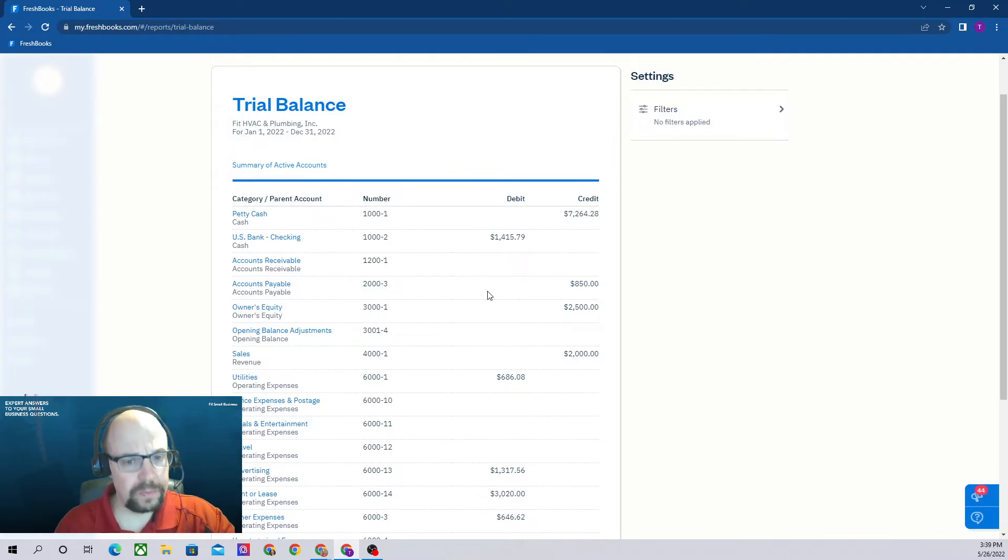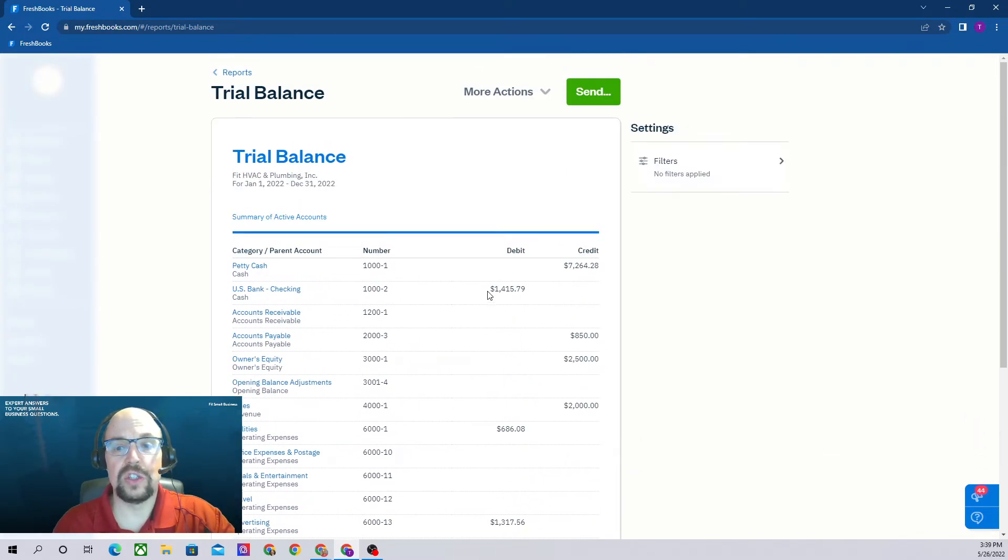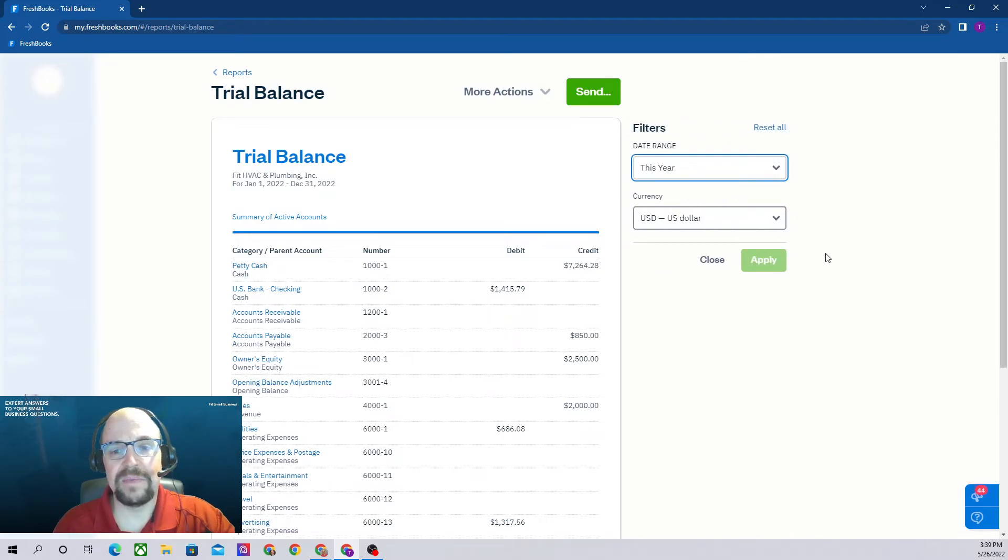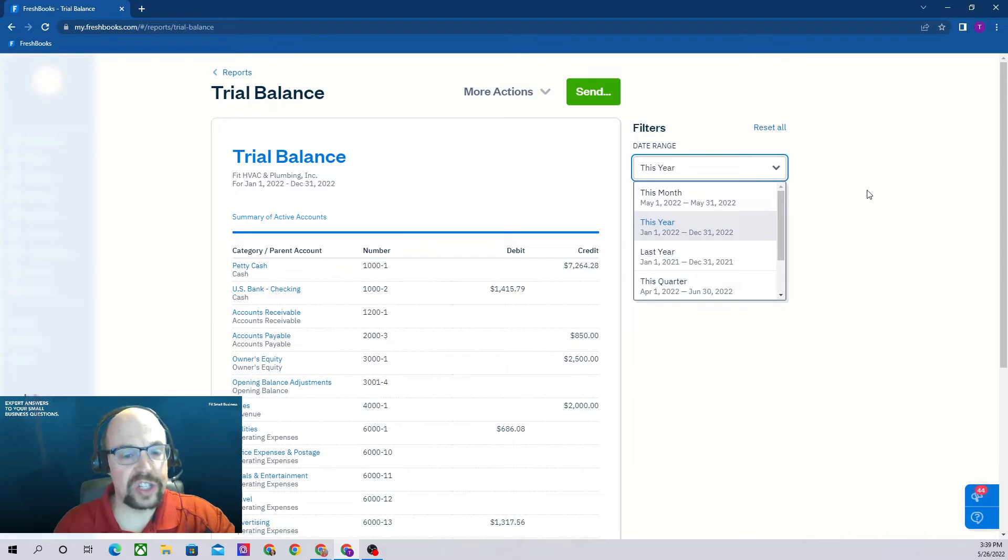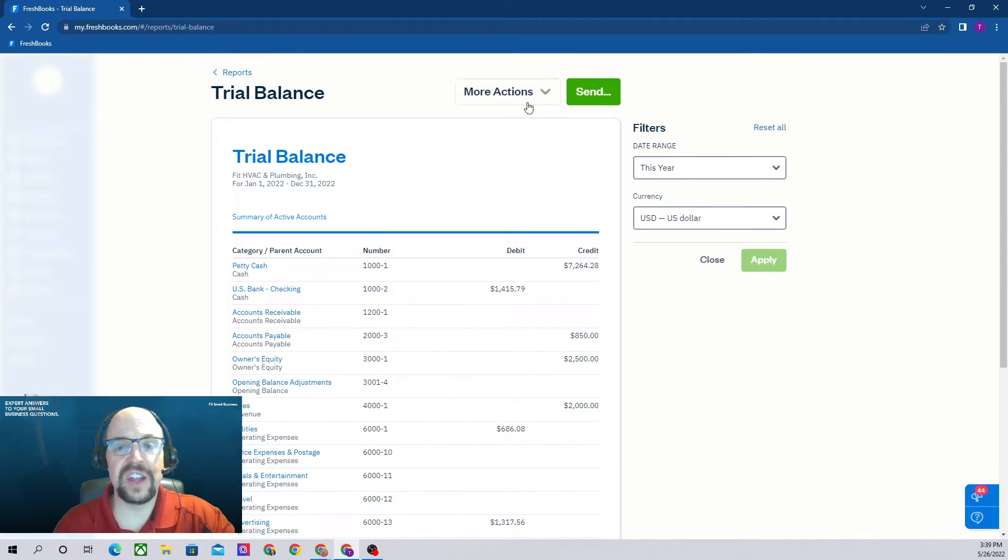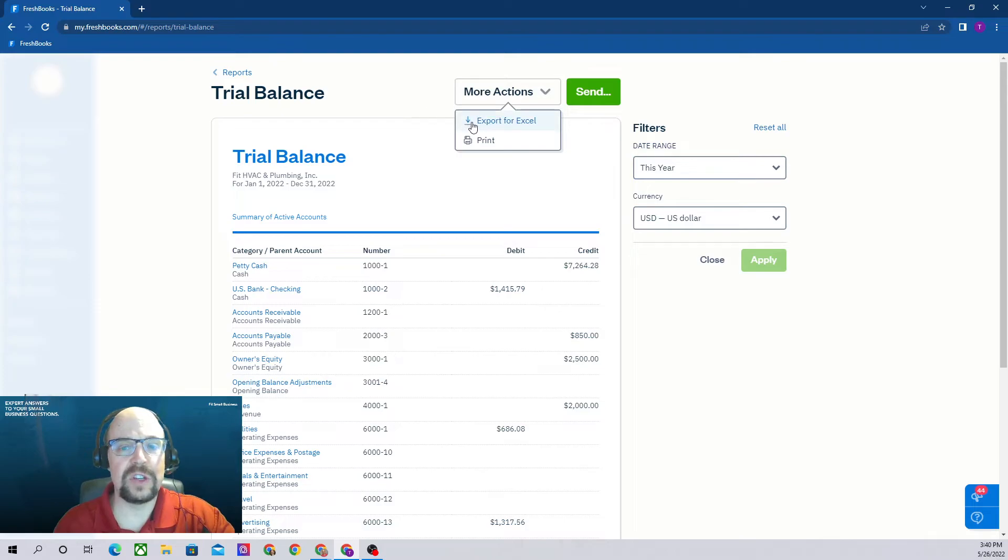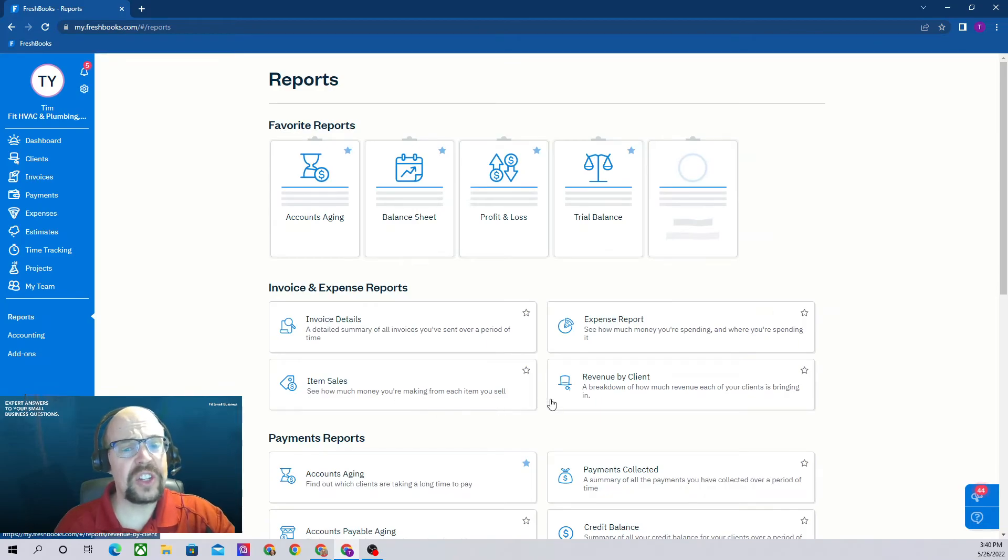For filters, you can give it a date range. A trial balance needs a range just like your income statement does, so you can select the range there. Just like the other reports, you can export them to Excel, print them, or email them.